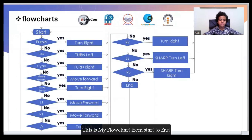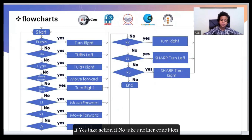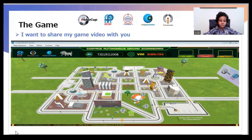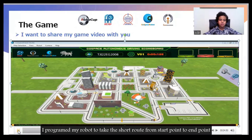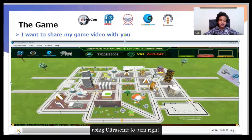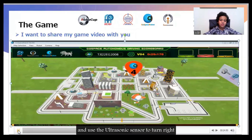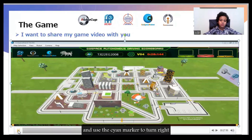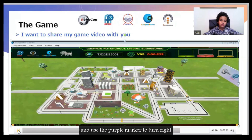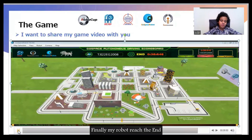This is my flowchart from start to end: if yes, take action; if not, check the condition. I want to share my video with you. I programmed my robot to take the short road from start point to end point, using the ultrasonic sensor to turn right, and the color sensor molecule to turn as needed.